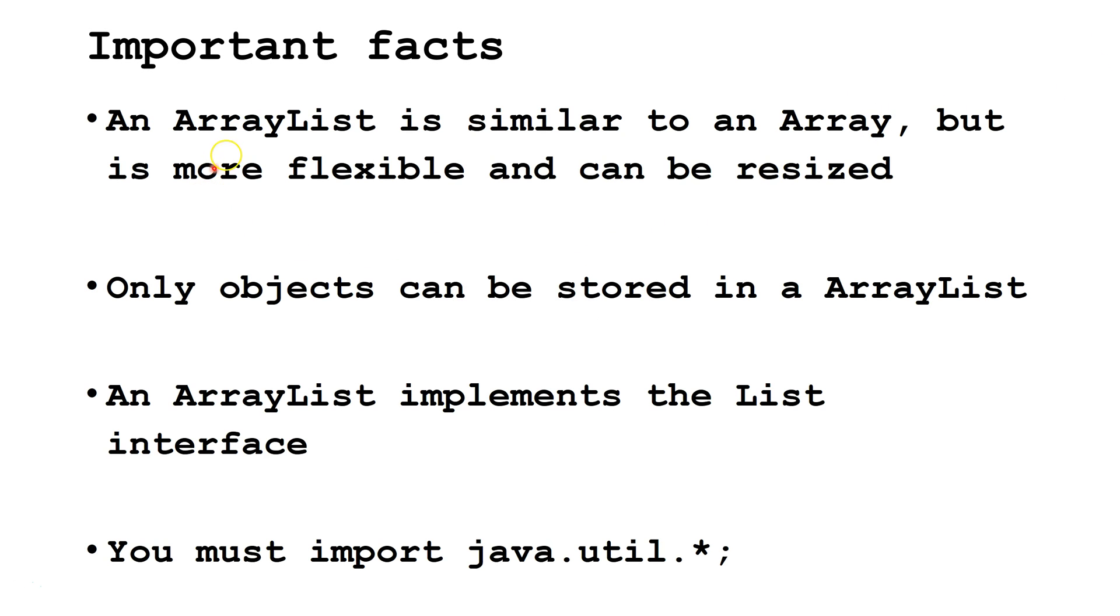Some important facts: ArrayLists are similar to arrays, however, they are more flexible and they are automatically resized as needed when we add or remove an element. Only objects can be stored in an ArrayList.